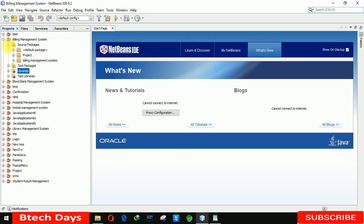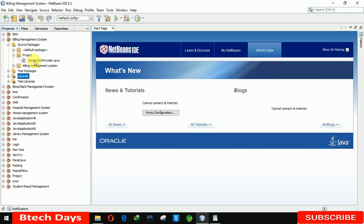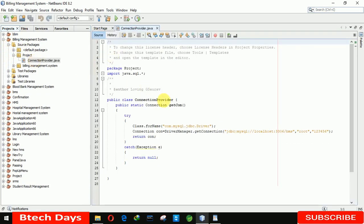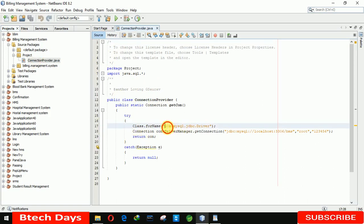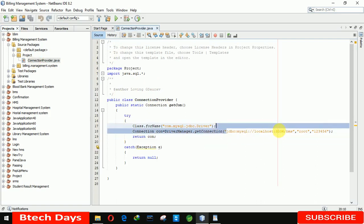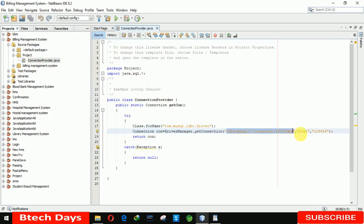After copying the driver, move to the Source Packages. There is always a project package in my project — click on it and you get a ConnectionProvider class. If you're using Oracle, you have to change the class driver name. You also need to change the URL. The 'root' field is the username of your database — change it accordingly. And finally, change the password as well.